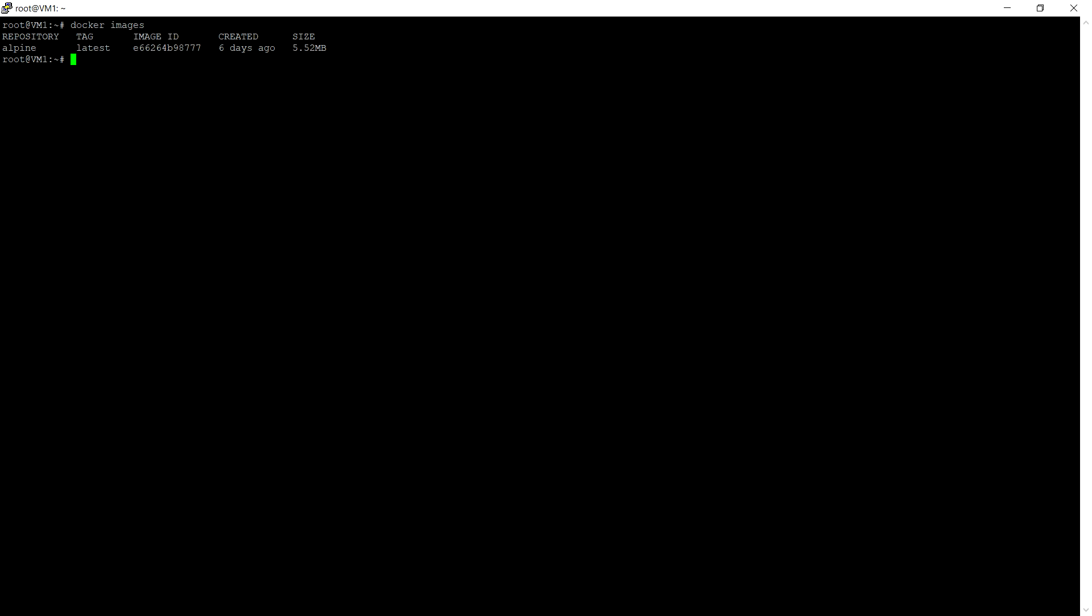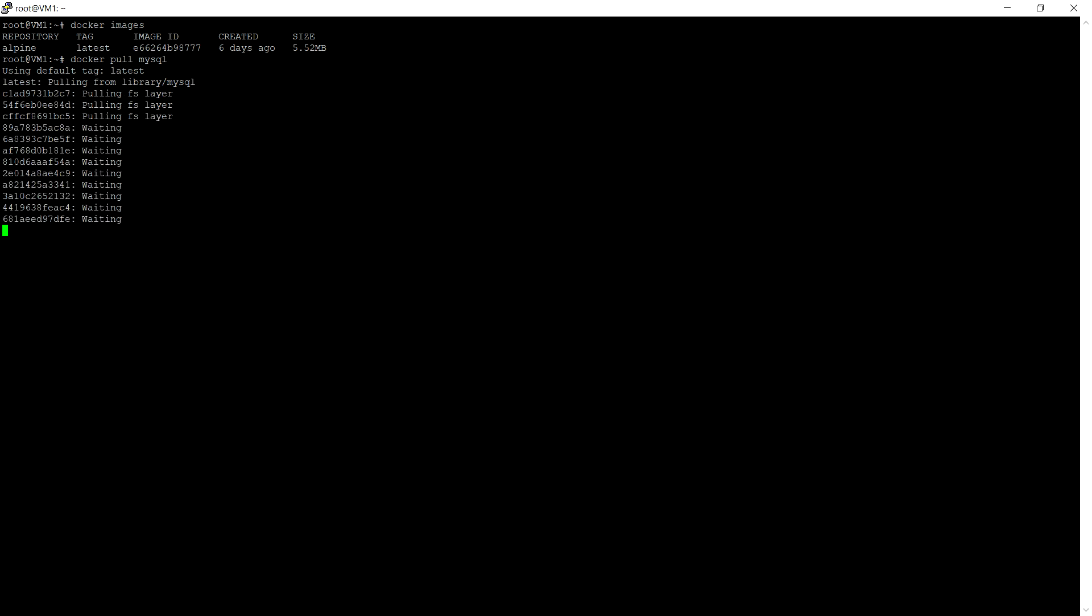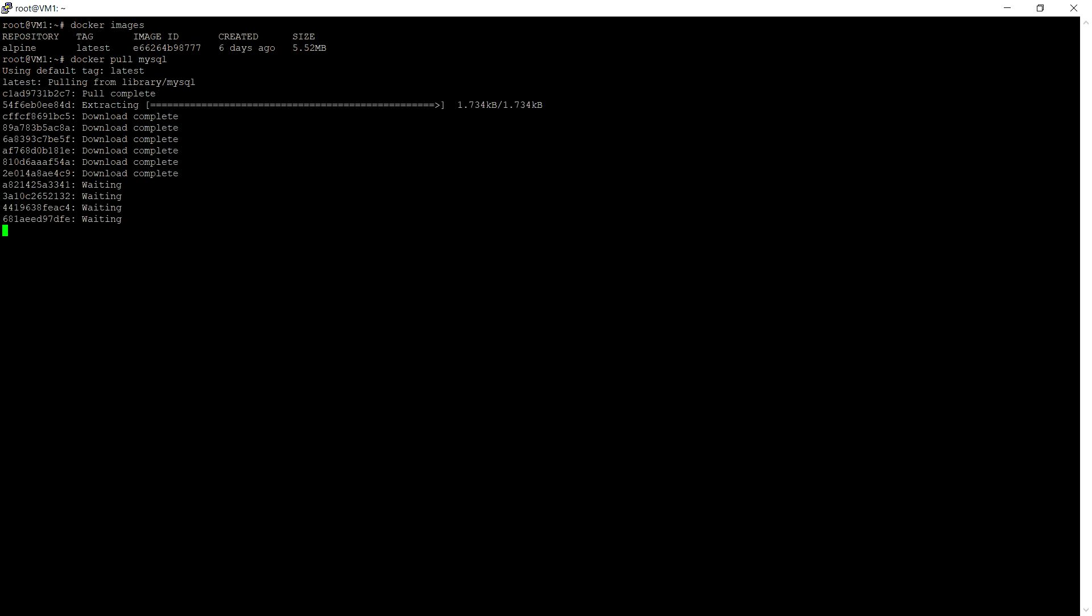Docker pull mysql. This will download the latest MySQL image from the Docker Hub.